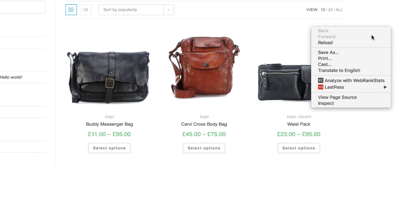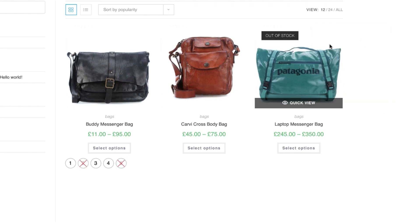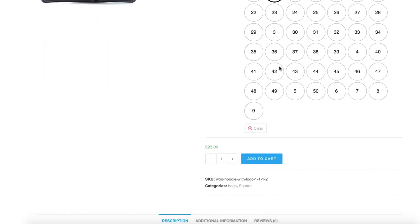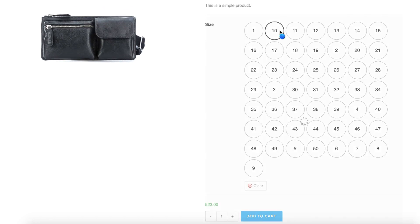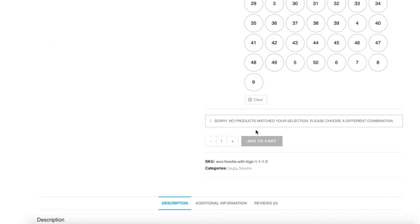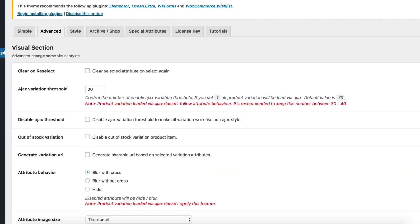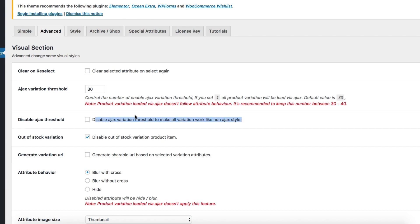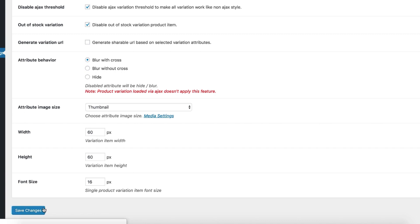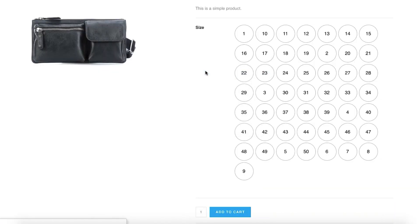Now head to the product catalog — you can notice my out of stock single product has come back. Let me show you another product. It has 50 attribute variations. You can notice the attribute behavior cross sign is not working for this. Do you know why? It's because default WooCommerce enables an Ajax threshold when there are more than 40 variations in a variable product. With the WooCommerce Variation Swatches Pro plugin we have removed this limitation. To enable this feature, head to the site backend, navigate to the advanced tab from the swatches settings, check the disable Ajax threshold option and save the settings. Head to the product frontend — you can notice the attribute behavior is now working for this product as well.